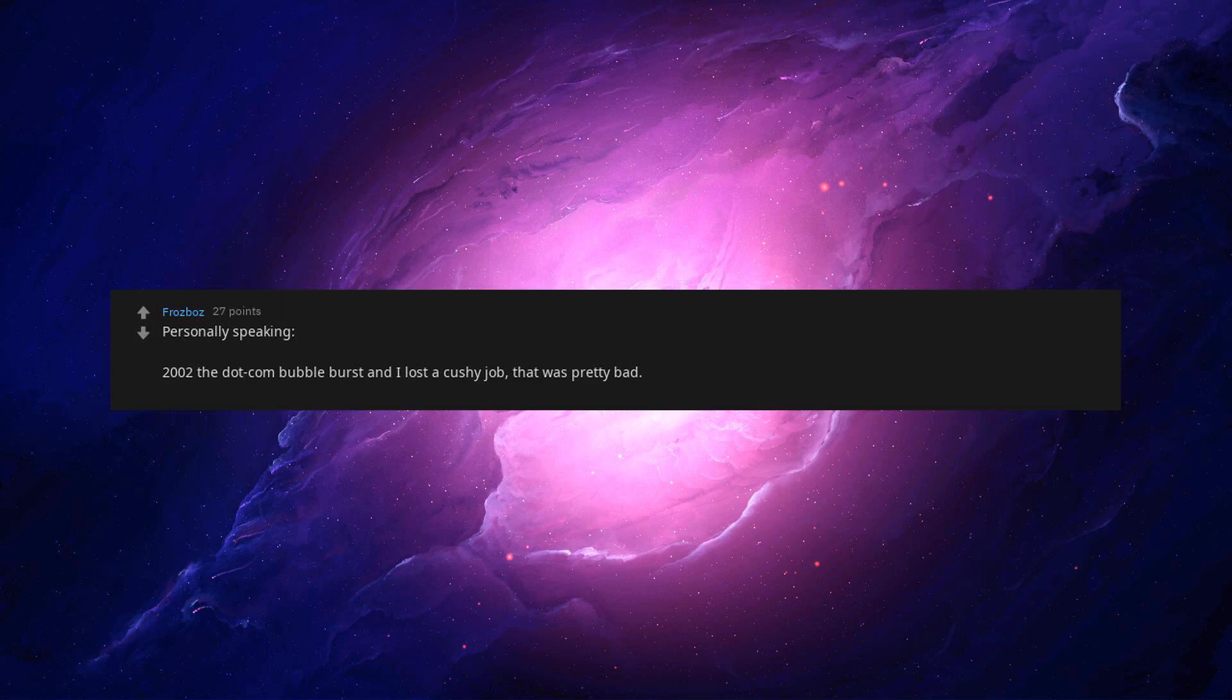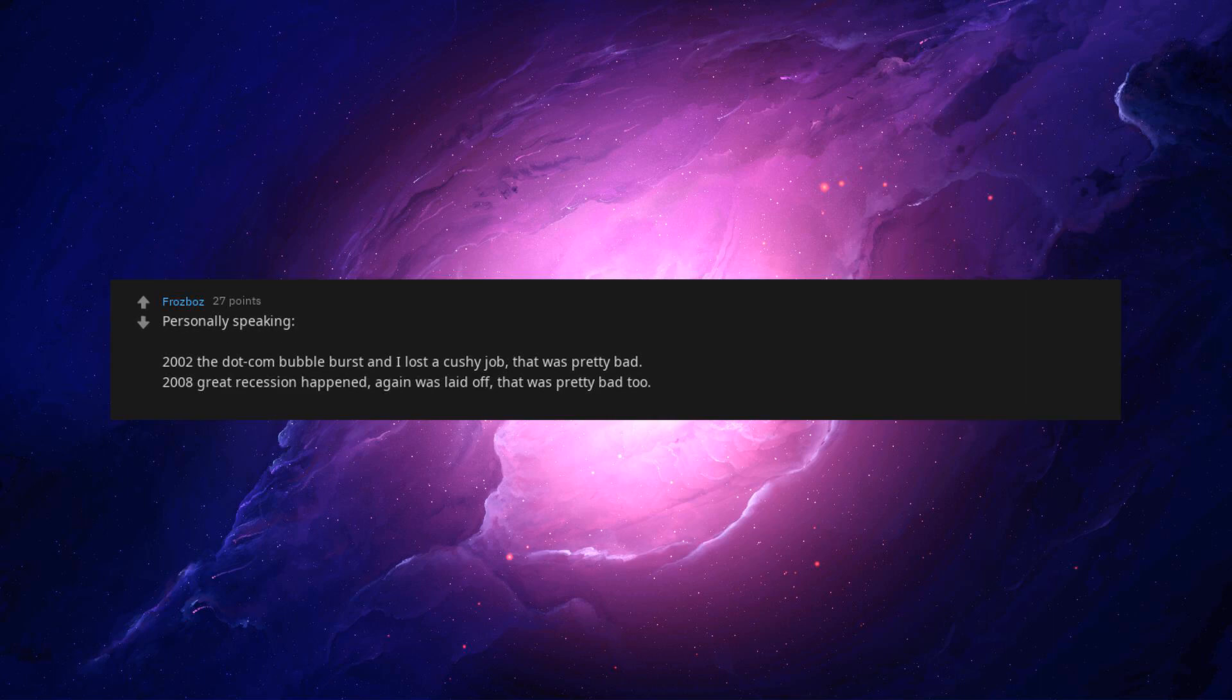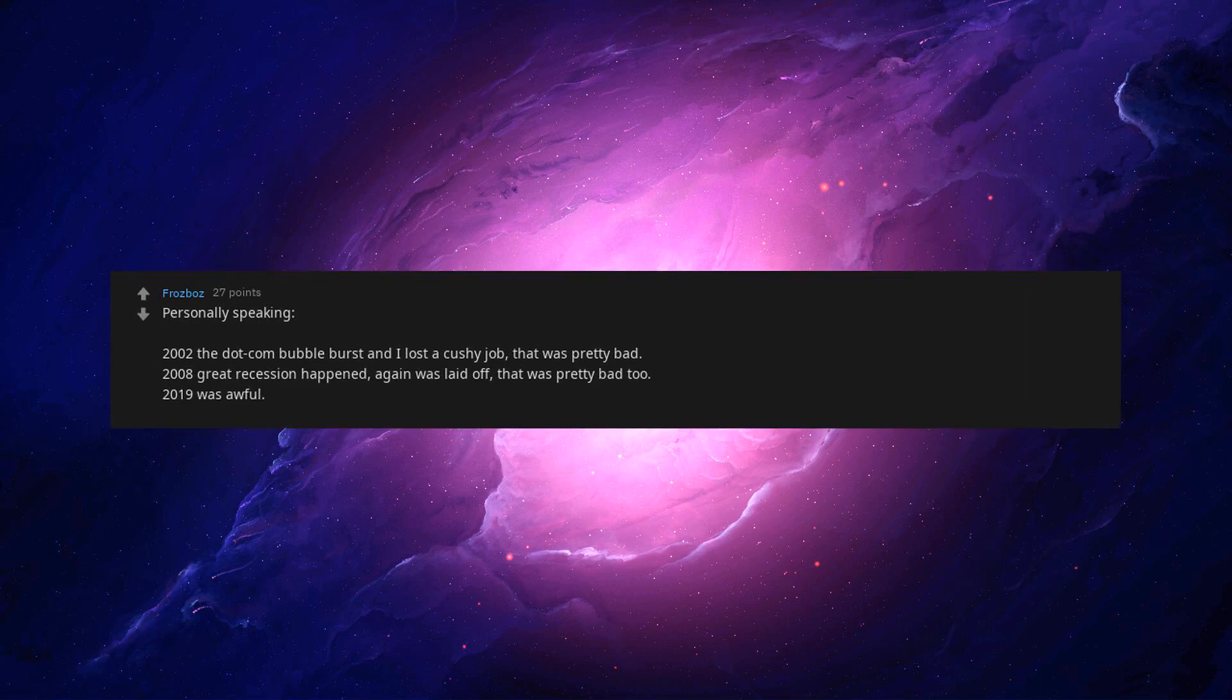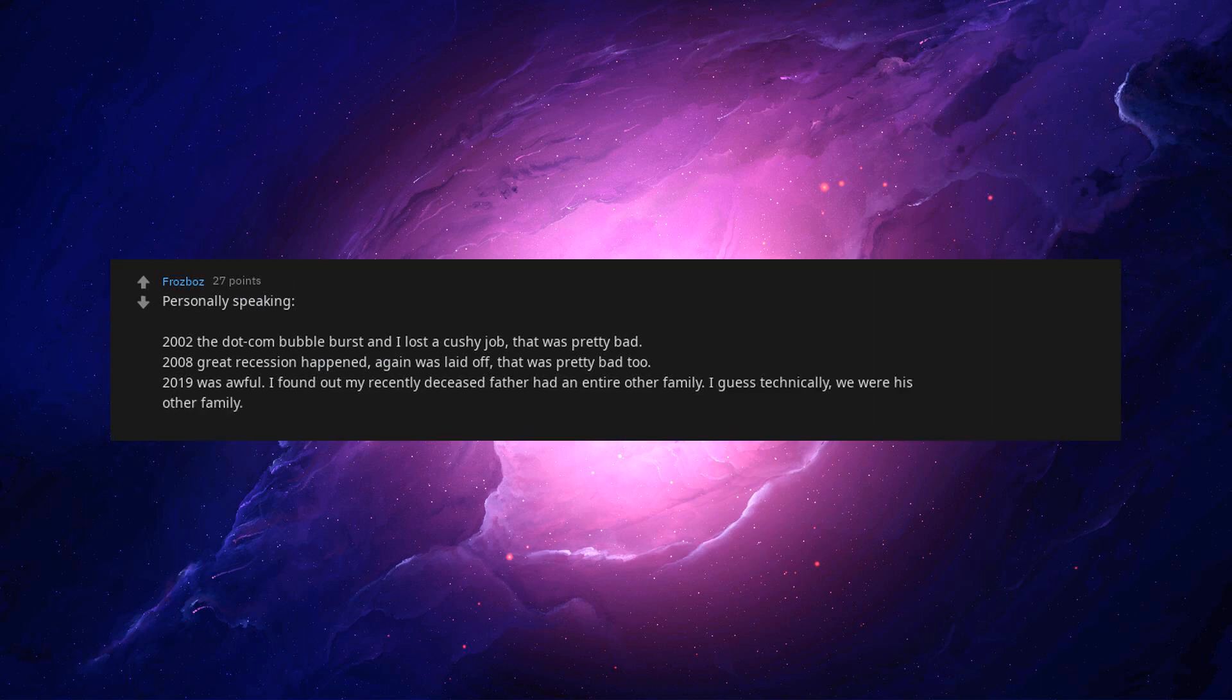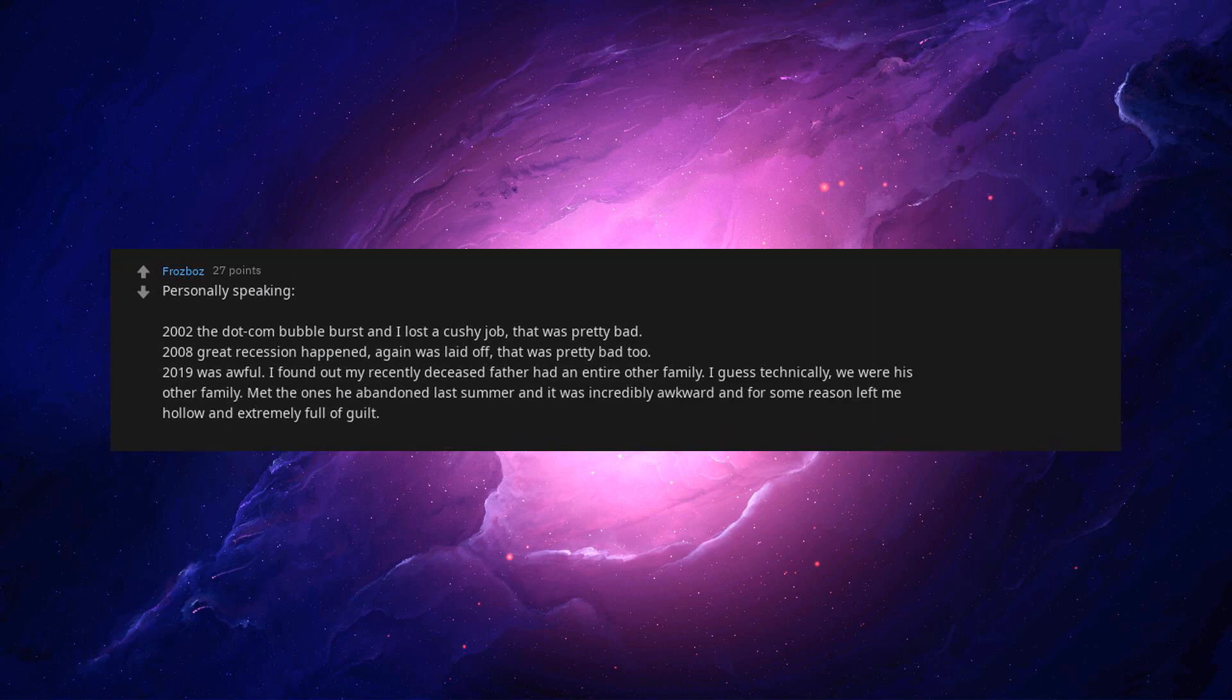Personally speaking, 2002 the dot-com bubble burst and I lost a cushy job, that was pretty bad. 2008 Great Recession happened, again was laid off, that was pretty bad too. 2019 was awful. I found out my recently deceased father had an entire other family. I guess technically, we were his other family. Met the ones he abandoned last summer and it was incredibly awkward and for some reason left me hollow and extremely full of guilt.